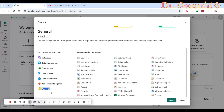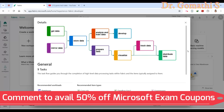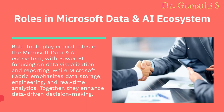Everything is possible with the data: data science, data engineering, and creating pipelines. For example, a bank that wants to analyze millions of customer transactions to detect fraud in real-time can use Microsoft Fabric to store transaction data in OneLake, process it with AI, and detect suspicious activity instantly. Power BI then creates fraud detection reports for risk analysis.